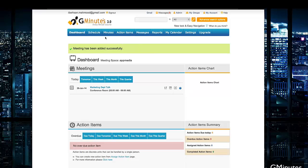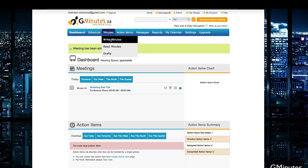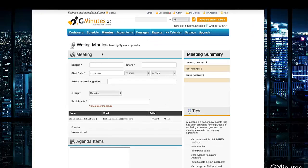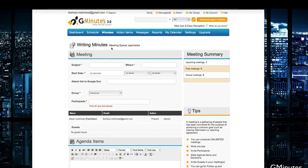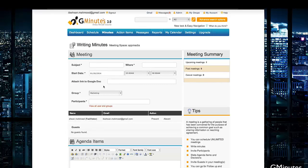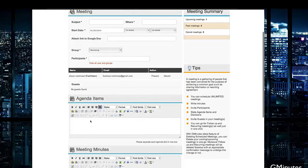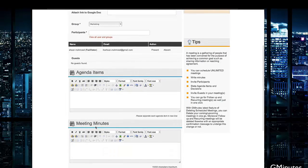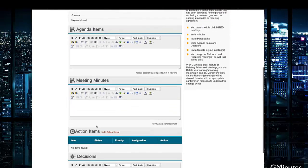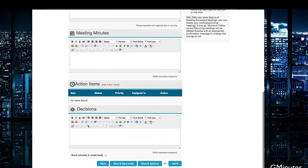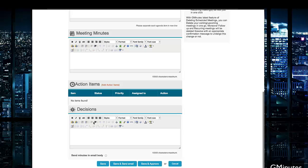Next up is minutes. You can actually write minutes here and keep track of them. You can write them or read them. You go into Writing Minutes, and you can set up the meeting, the subject, same information as before. At the bottom here, we have Agenda Items, Meeting Minutes, and other Action Items that we can all add, as well as decisions that have been made regarding specific things.